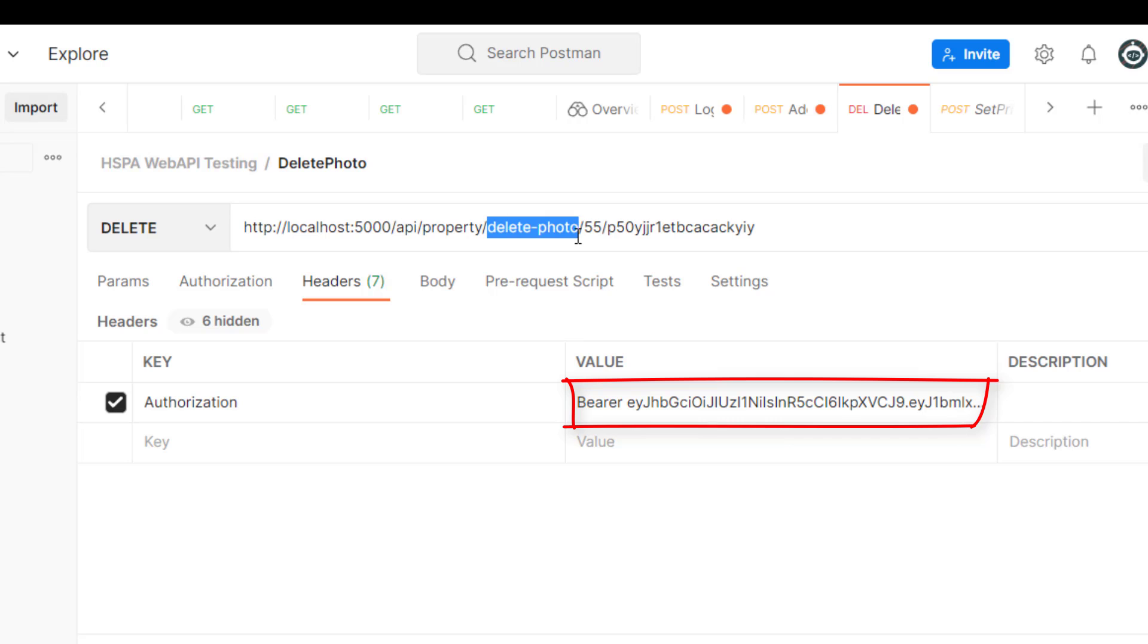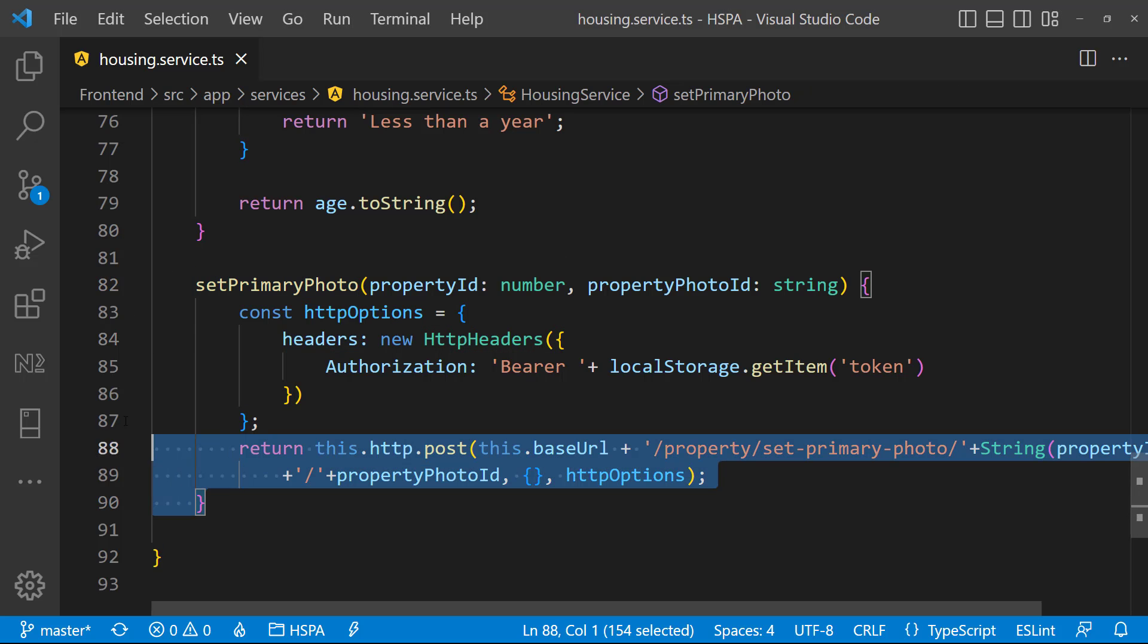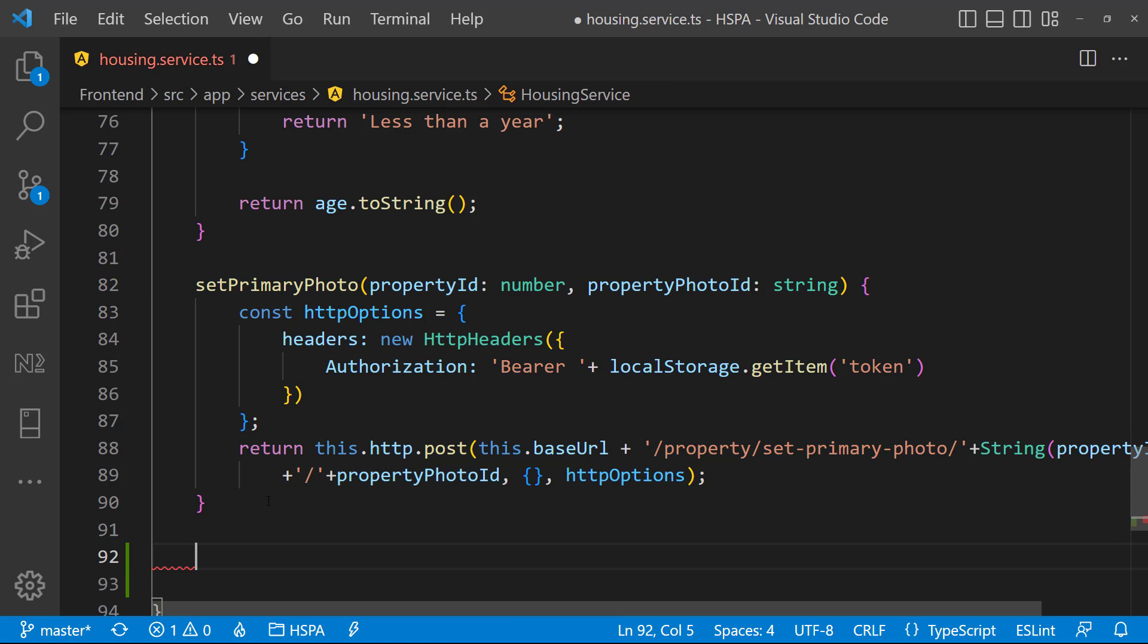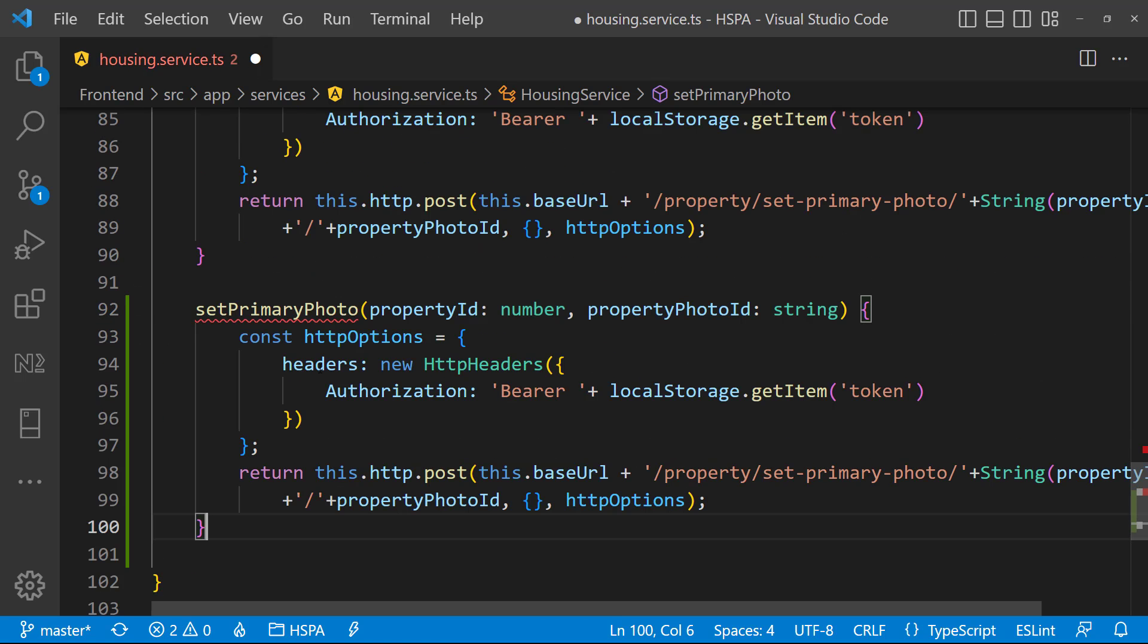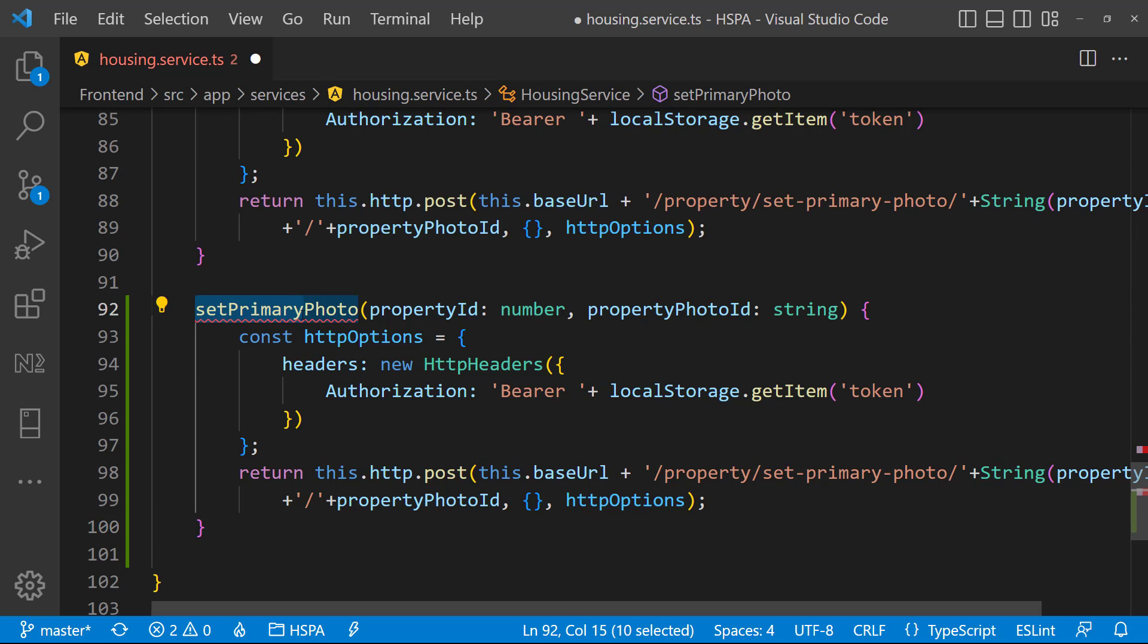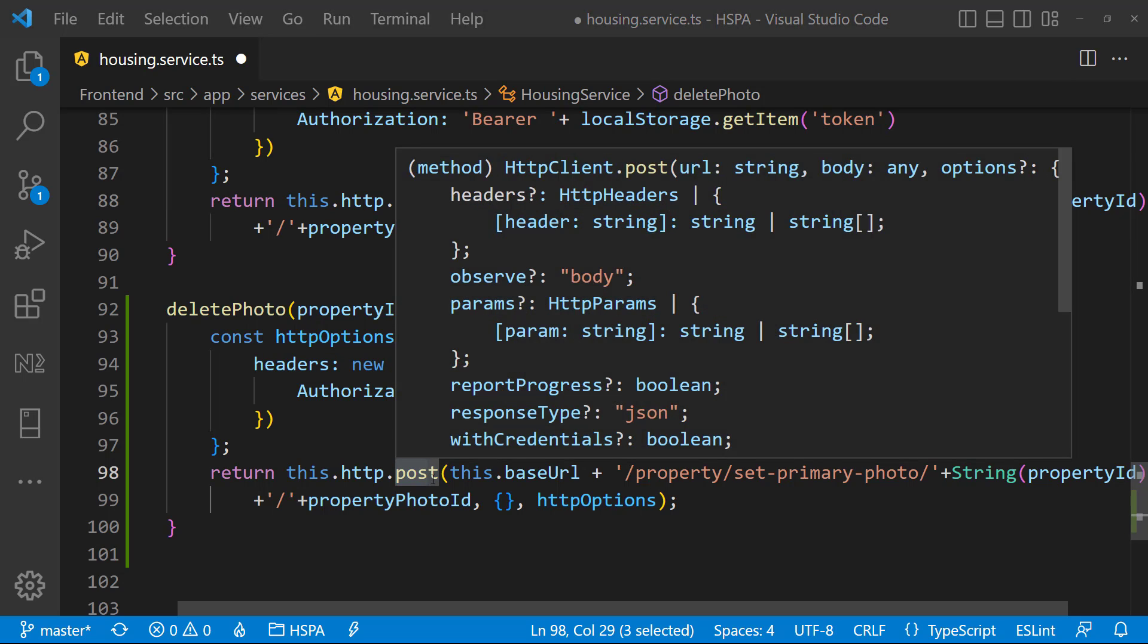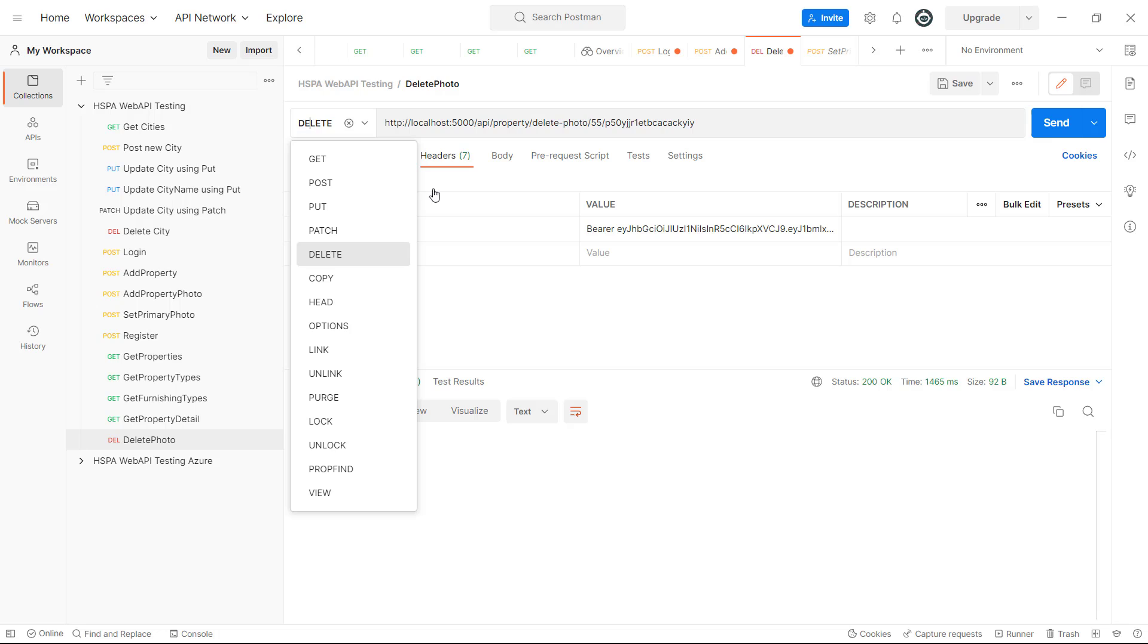So instead of writing complete code again, to save some time we can copy this setPrimary method and make the required changes here. Let's name it deletePhoto. And here in place of post, we need to use delete method. Because we are using a delete verb for this API endpoint.